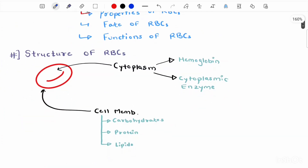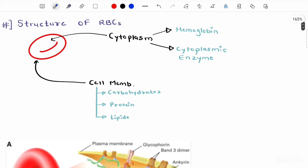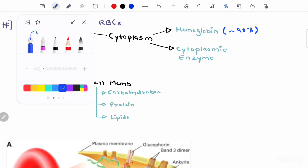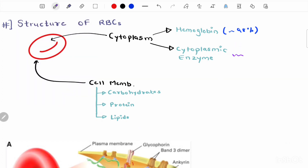Structure of red blood cell: RBCs do not have a nucleus or cell organelles. RBCs only have cytoplasm, which is enclosed by the surrounding cell membrane. The major part of the cytoplasm is hemoglobin — around 98%. We will discuss hemoglobin in much more detail in upcoming videos, so stay tuned. The remaining 2% consists of cytoplasmic enzymes and other substances.